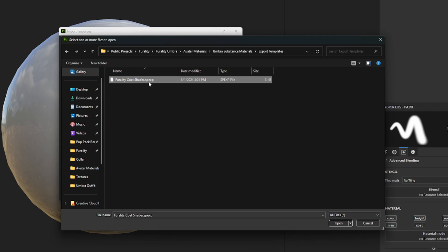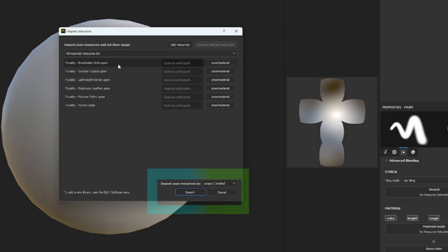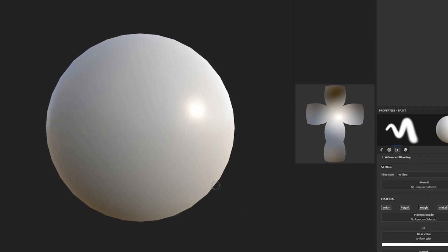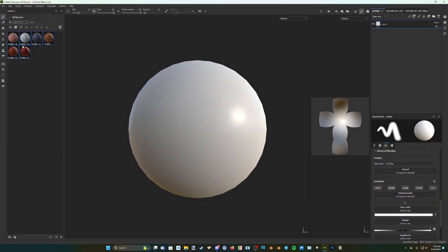Now click on Open, click on the Import Your Resources drop-down, and select Library to ensure that you have access to all of them through all of your projects, in case you have multiple avatars that need to be retextured.